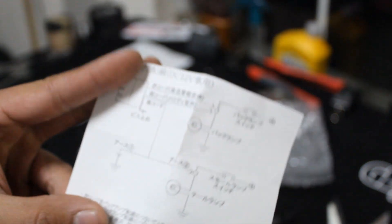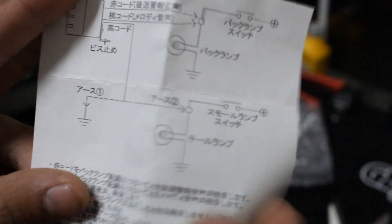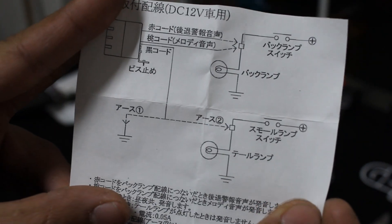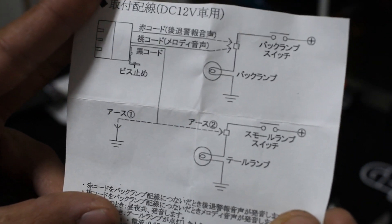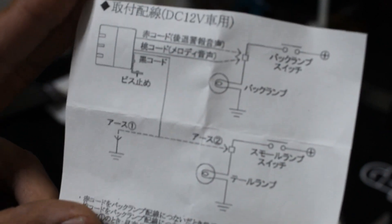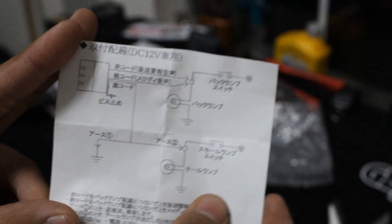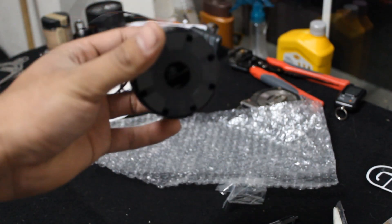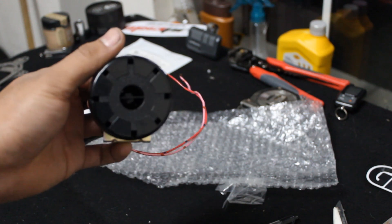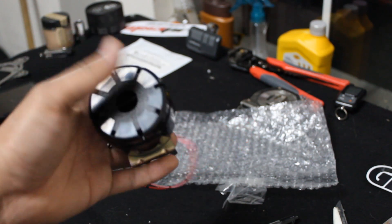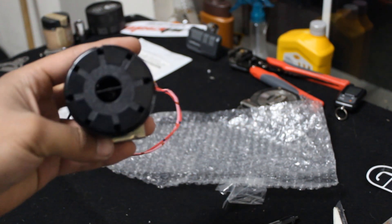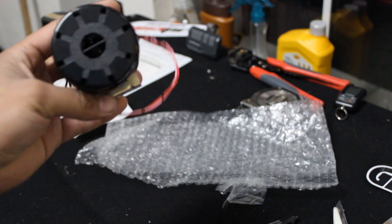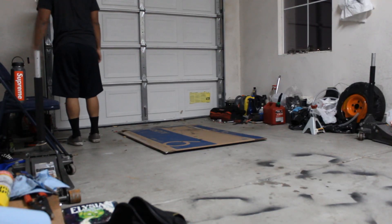It said it would come with instructions, some wiring instructions, but I don't really know what to think of this. Let's go ahead and pull the Miata in. We're gonna drill in some holes to get this mounted and then we're gonna wire it up.